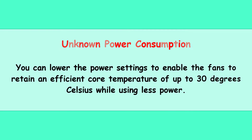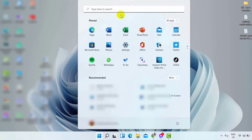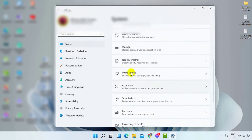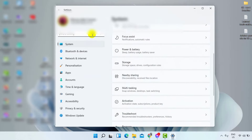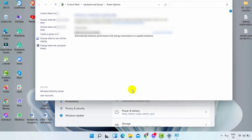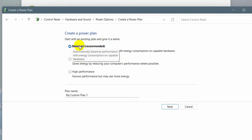If the fan is still loud on startup, try the next fix. For unknown power consumption, you can lower the power settings to enable the fans to retain an efficient core temperature of up to 30 degrees Celsius while using less power. Click the Windows icon, tap Settings, then go to System and click the Power option. Tap Additional Power Settings, click Change Plan Settings, then click Change Advanced Power Options. Scroll down, expand Balance, and select Power Saver.